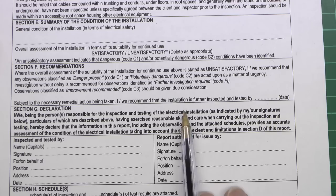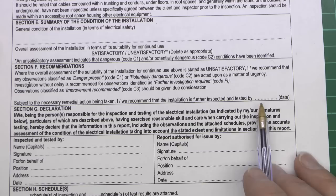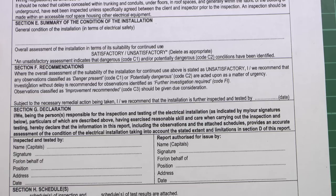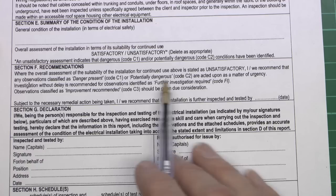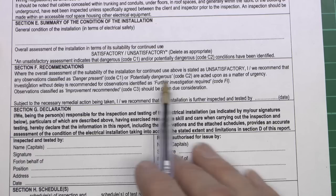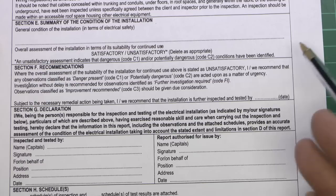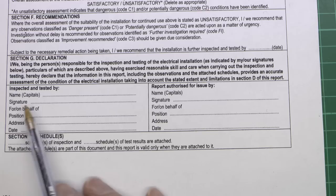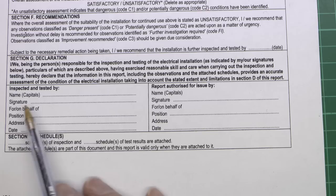Subject to the necessary remedial action being taken, it's recommended the installation is further inspected and tested by whatever date - typically up to 10 years for a domestic installation, again can be less depending on the specific circumstances. Note that it's 'subject to the necessary remedial action being taken' - so if there's anything dangerous or potentially dangerous, once those are fixed and repaired, then the installation should be re-inspected at a particular date. It does not mean you can just leave it for five years with all these dangerous things going on. At the bottom it's just the person who's done the inspection and testing - name, address, and so on.